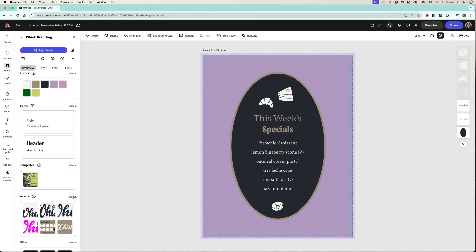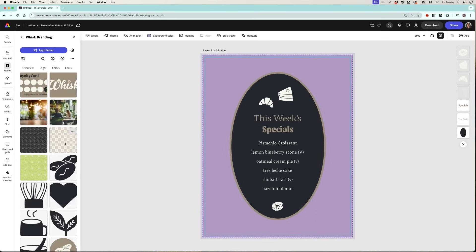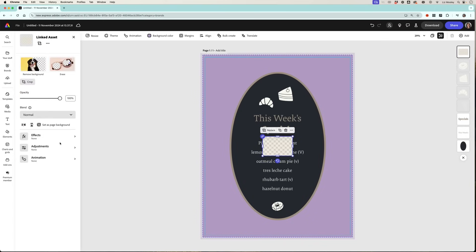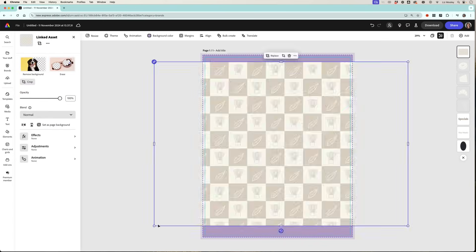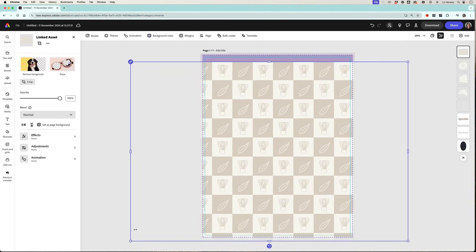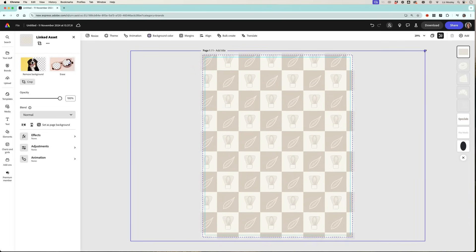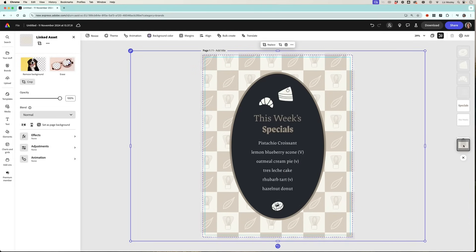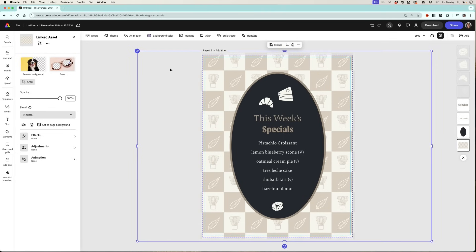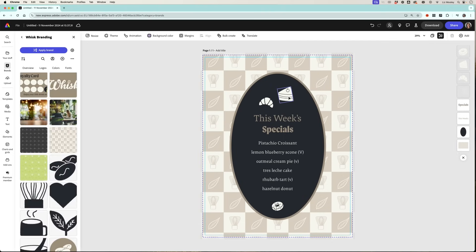So I'm going to scroll down to assets, double click on the pattern, and then scale it up and move it to the back. You'll see over on the right here I've got my layers panel so I'm just going to scroll that down to the back.